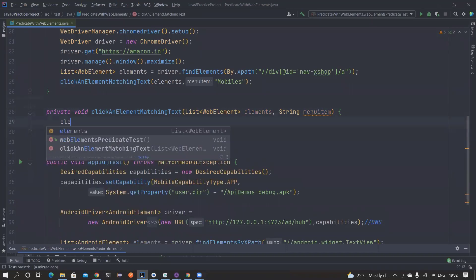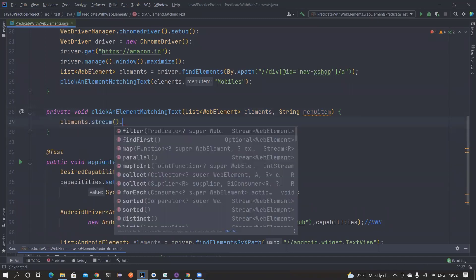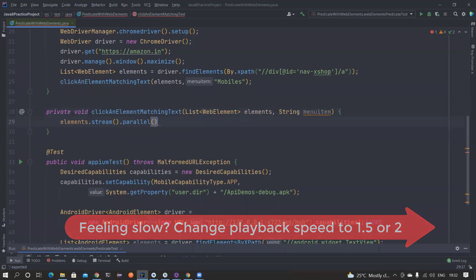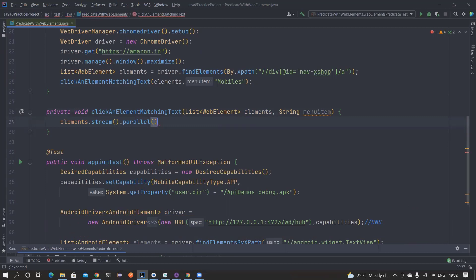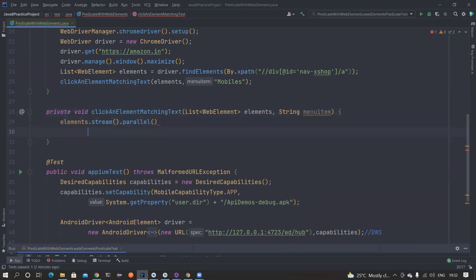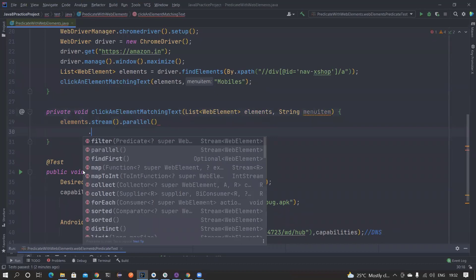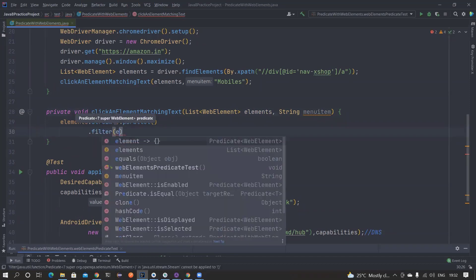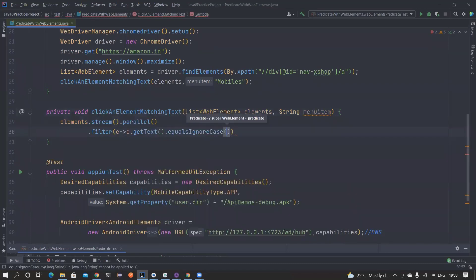From the elements list, I want to create a stream and convert it into a parallel stream. A parallel stream, if you have 10 elements and a 6-core processor, will process all elements in parallel instead of a for loop, making it much faster. Once I open a parallel stream, I want to filter using a Predicate - it takes in a WebElement, gets the text out of it, and checks whether it matches the menuItem.